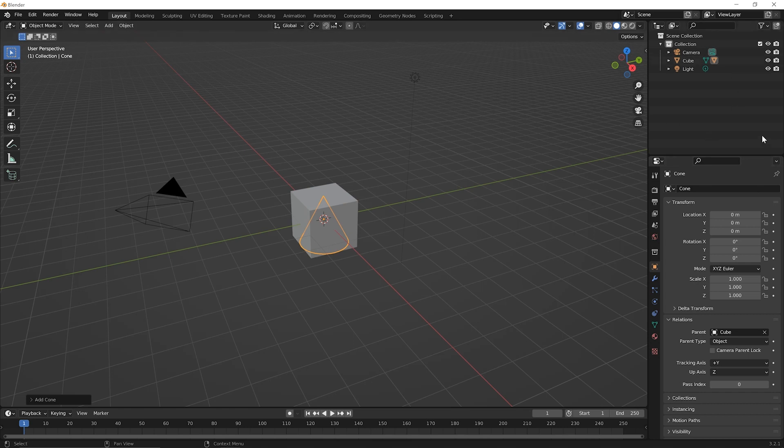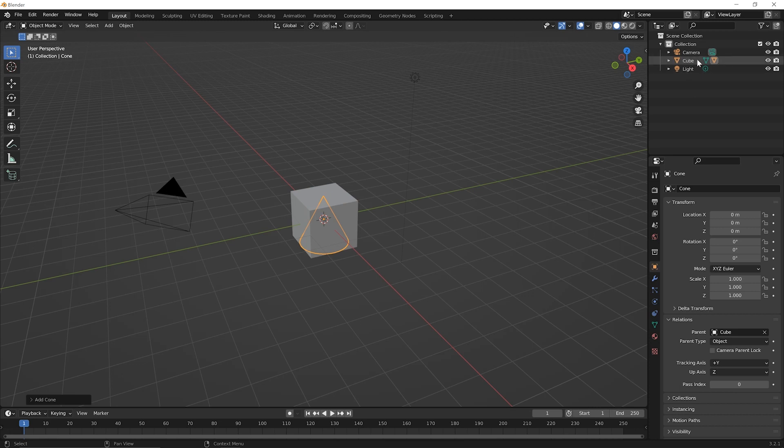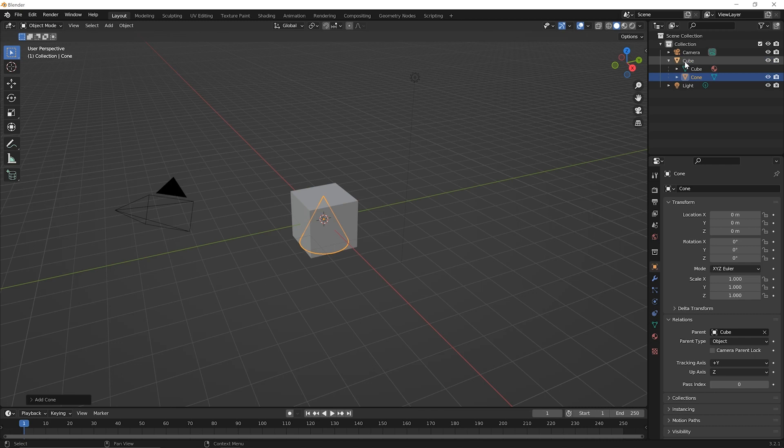So what we've done here is we've made the cube the parent of the cone. Now let's look up in the outliner. Notice that the cone seems to have disappeared from our list, but you'll notice here with the cube there's this extra little symbol on the right. So if you click to twirl down next to the cube, the cone has now been filed within the cube. So the cone is the child and the cube is the parent.